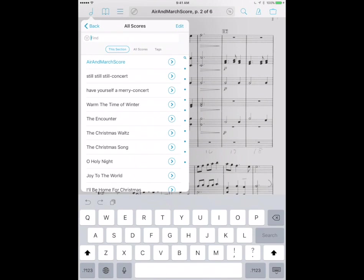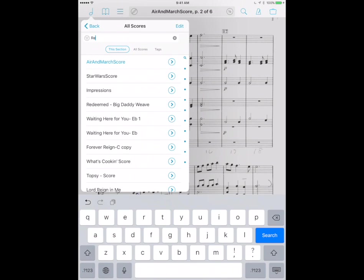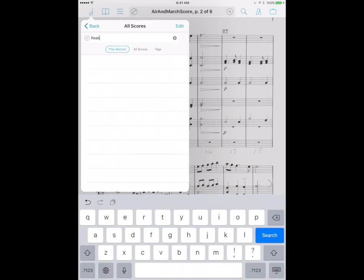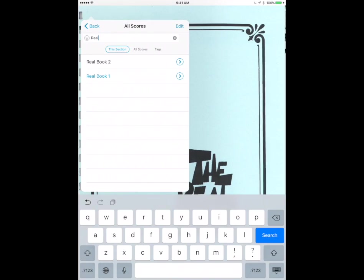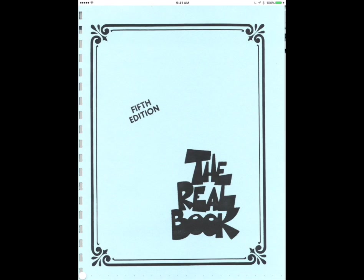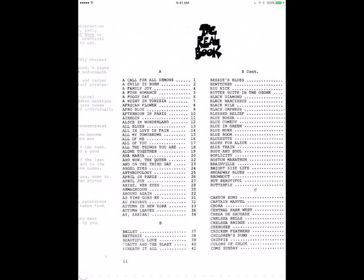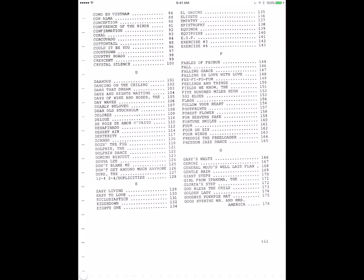I'm gonna demonstrate this problem for you by searching for my copy of the real book. Here it is in PDF form. I can swipe through the pages.